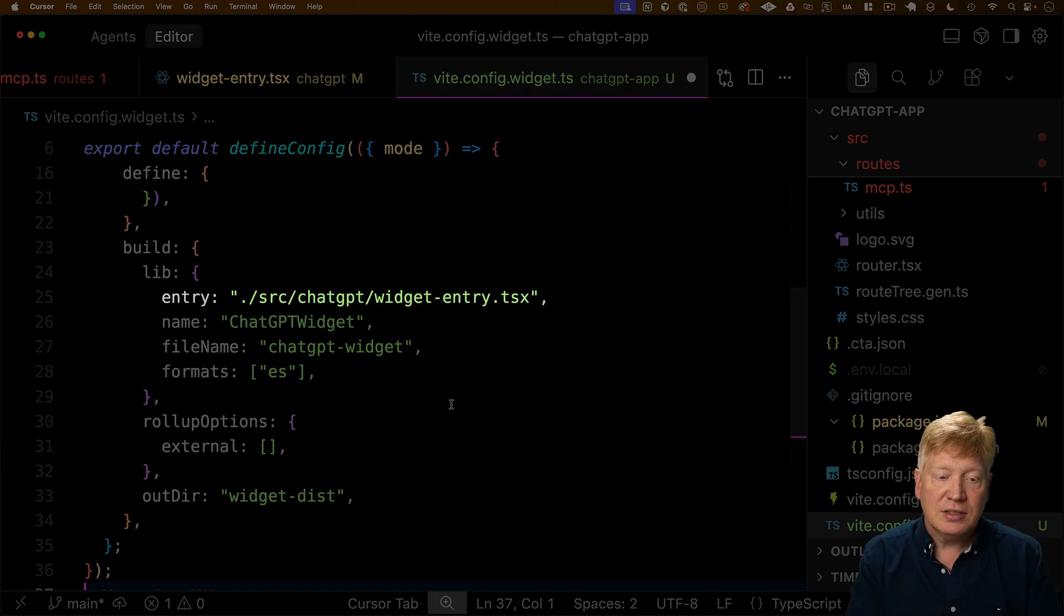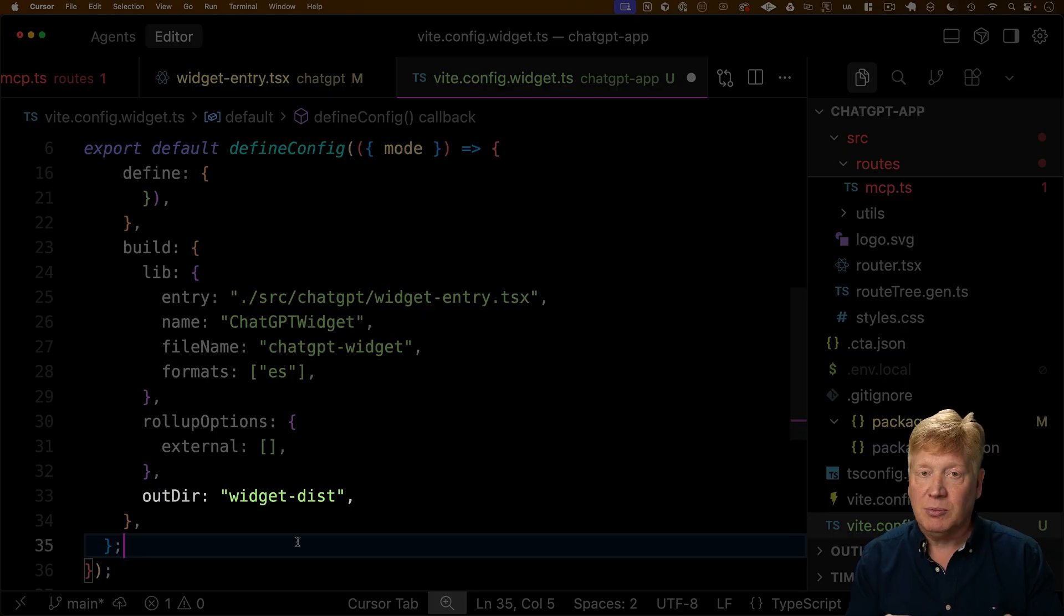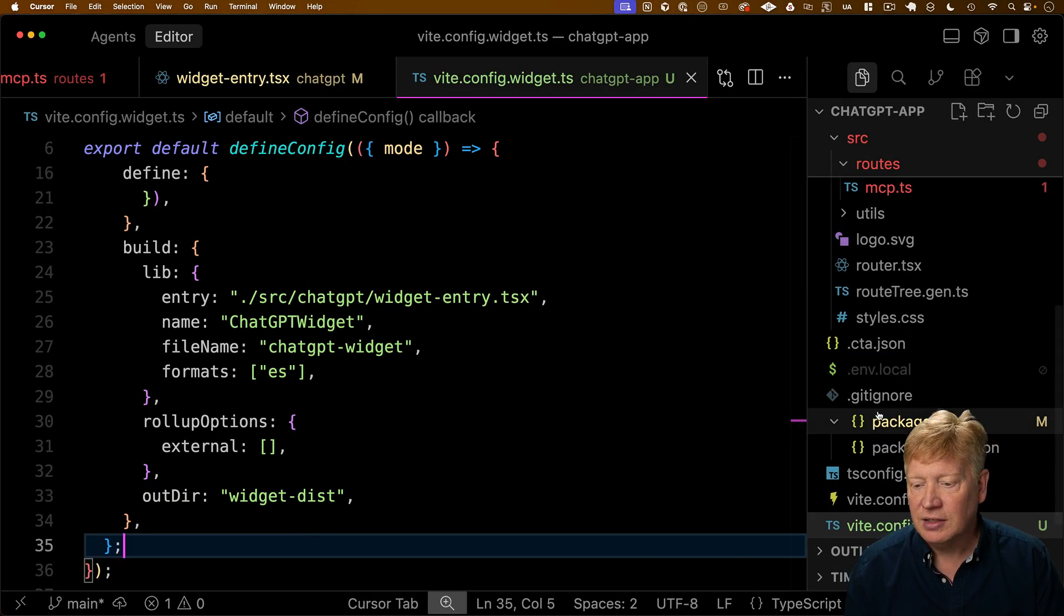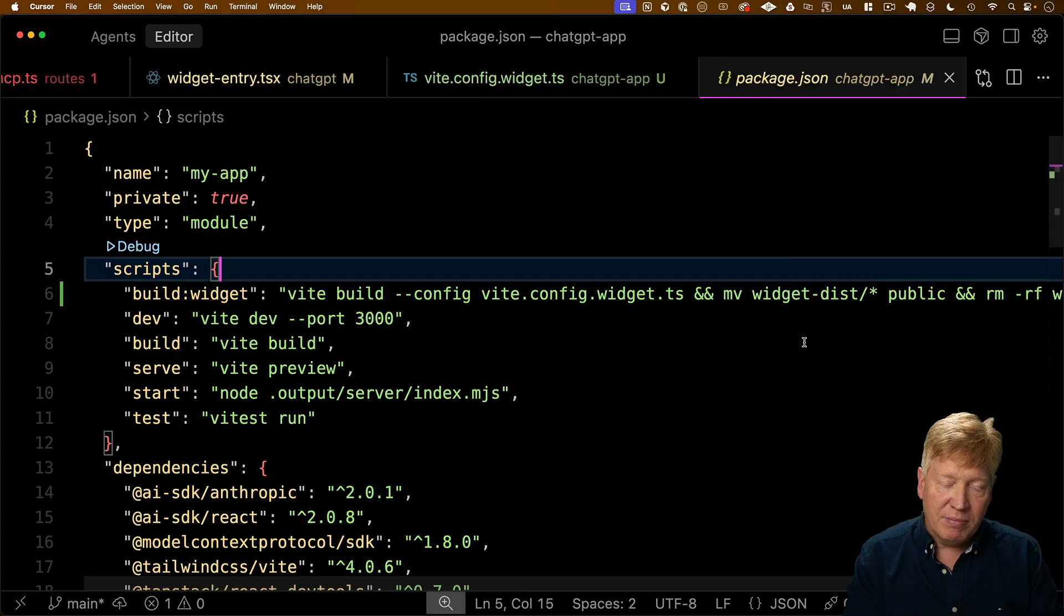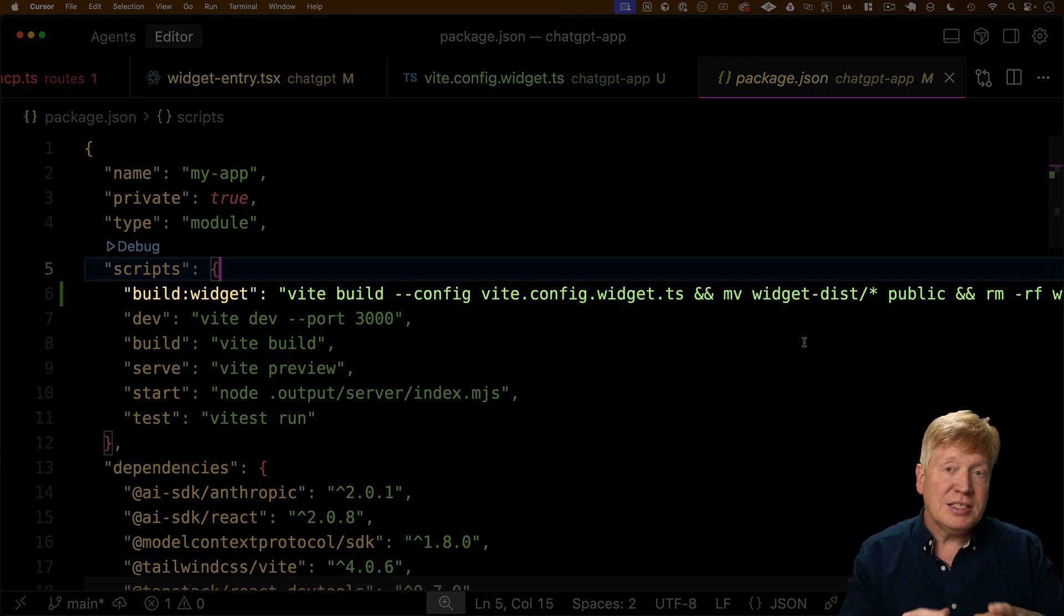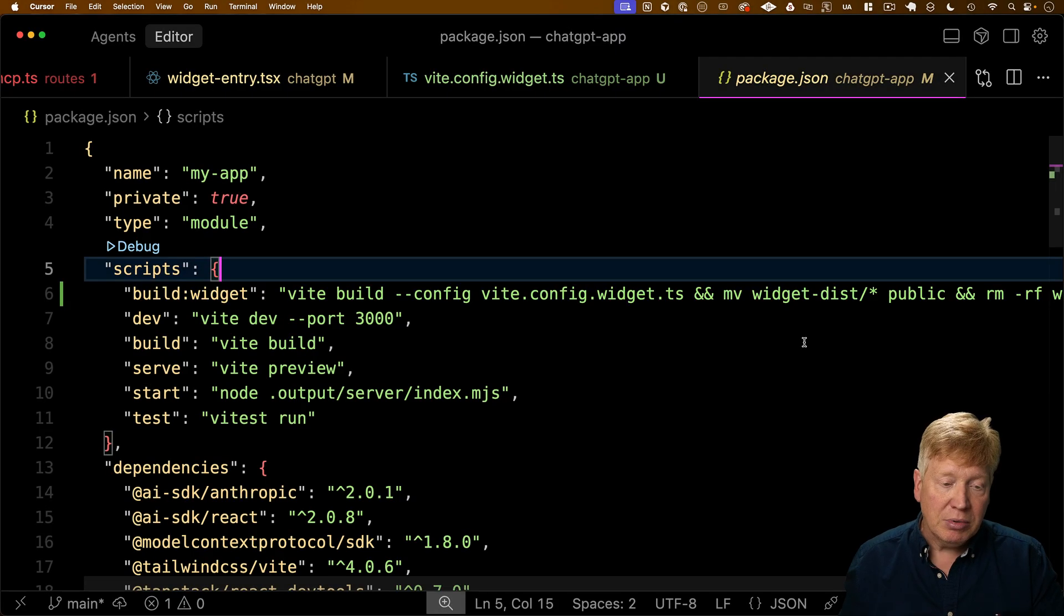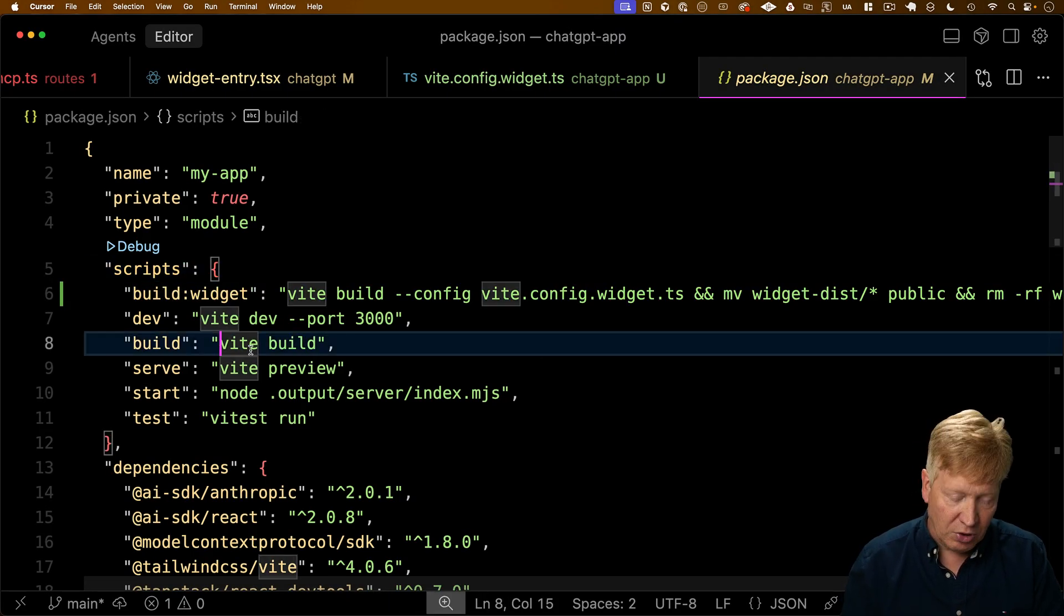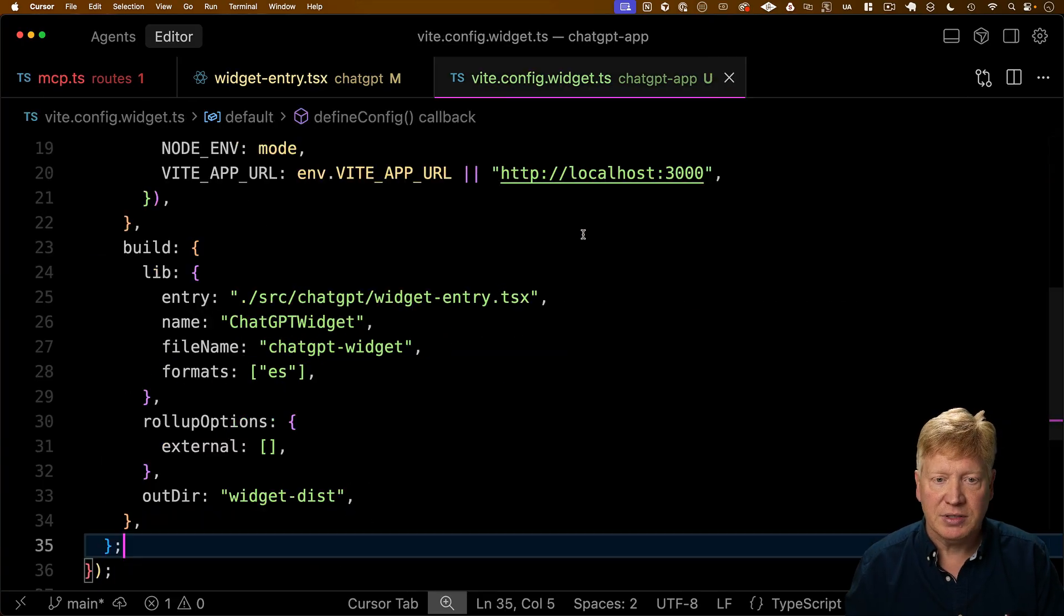And then we're also going to specify the output directory is going to put it temporarily in widget dist. And then over here in package.json this build widget does the Vite build on that config. Then it takes that output from widget dist, puts it in the public and there you go. And now you're built. So let's go and run this as part of the build and let's see what happens.